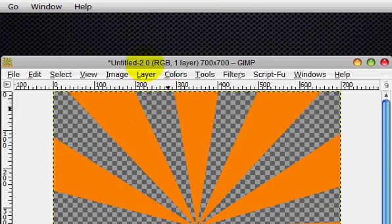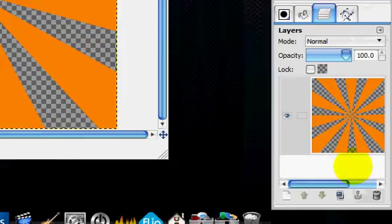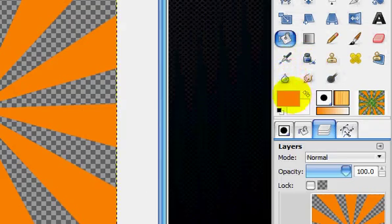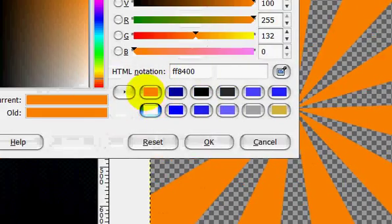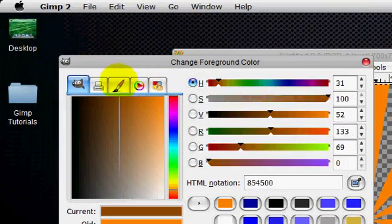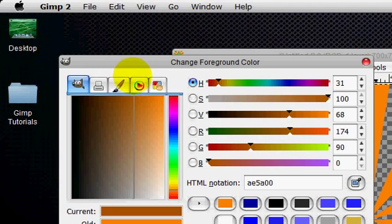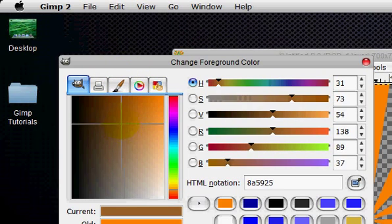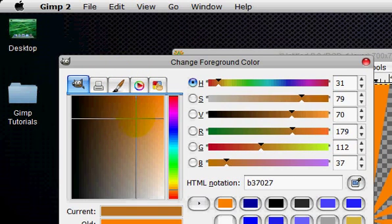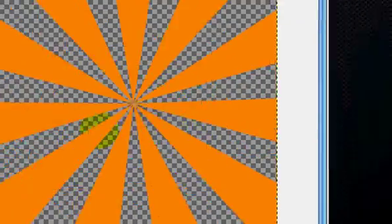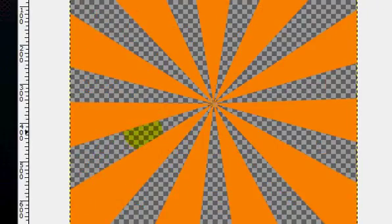And there is your starburst effect. Now let's add a darker orange in between all these.